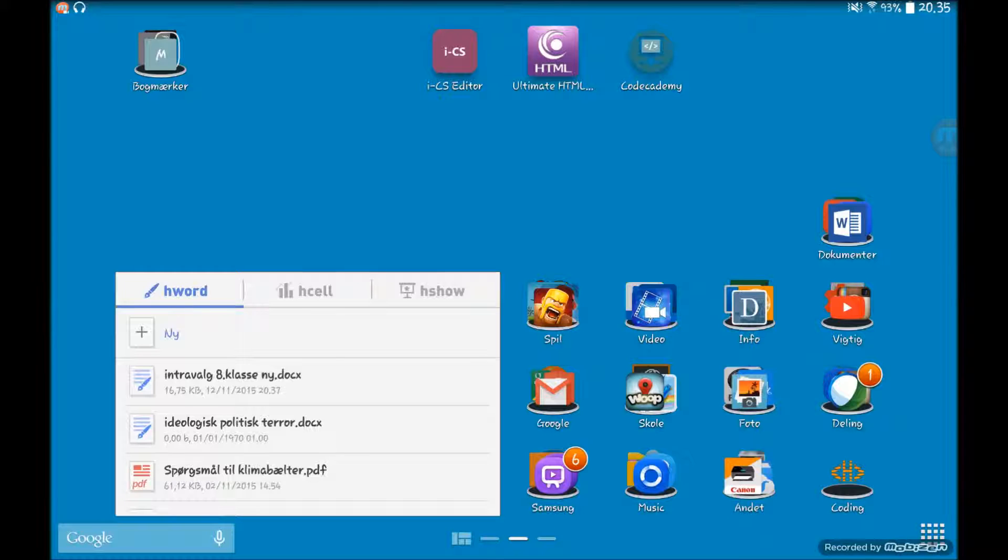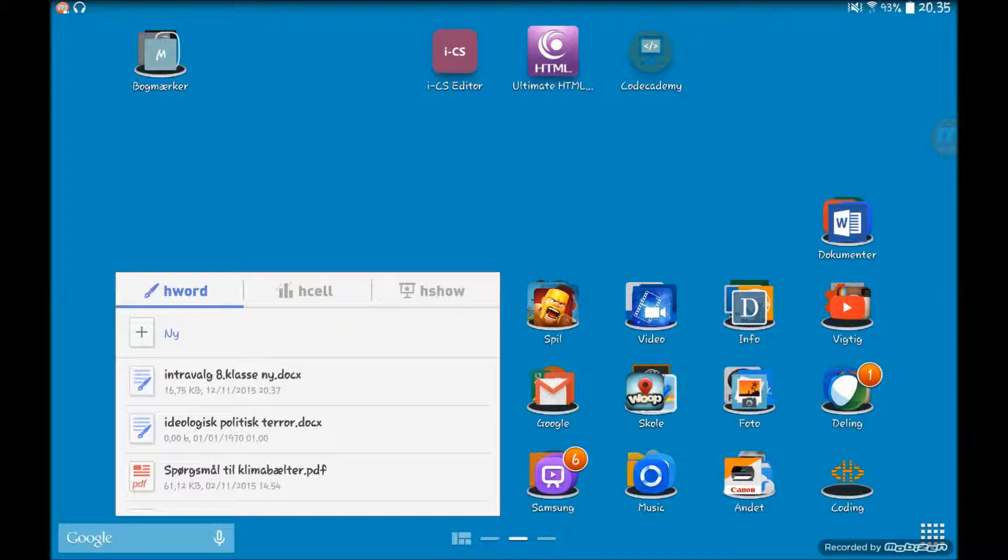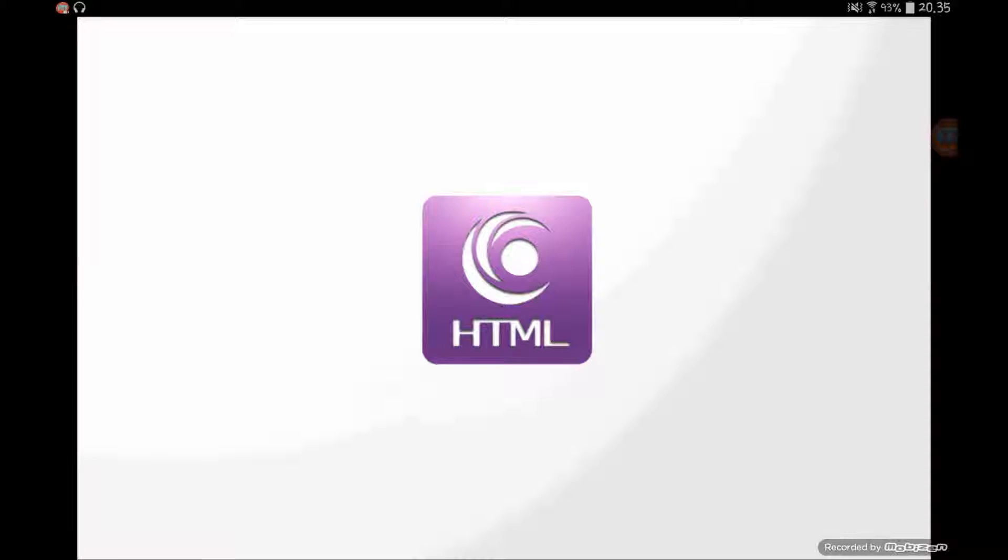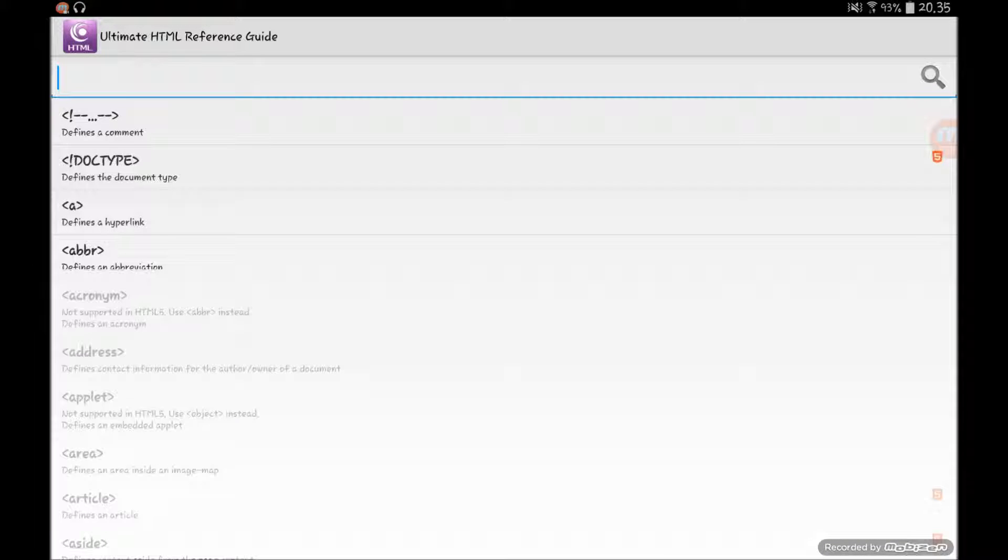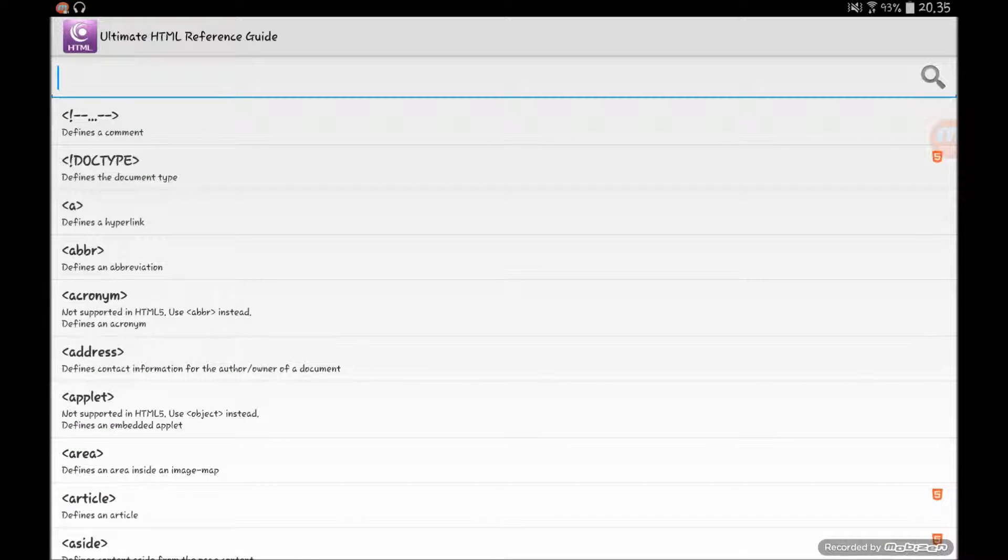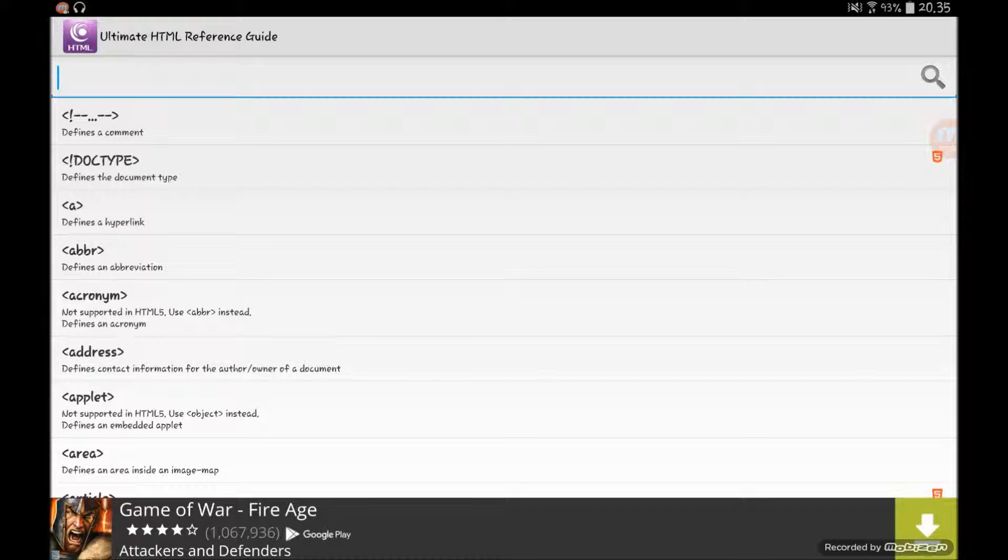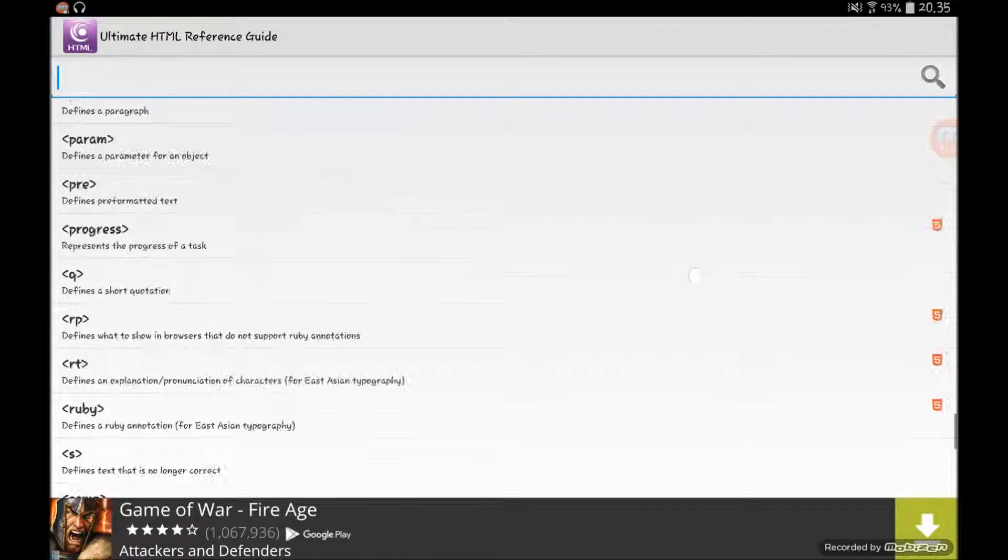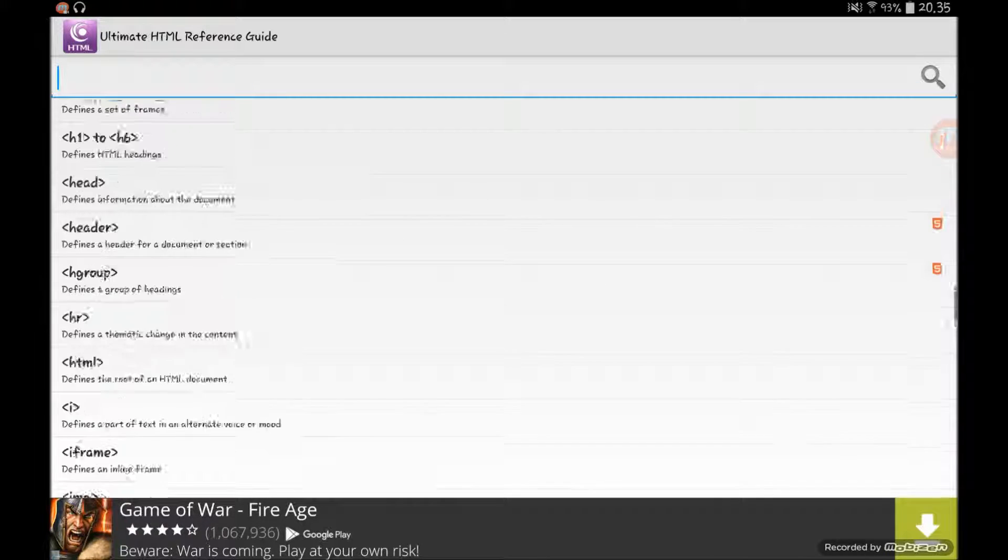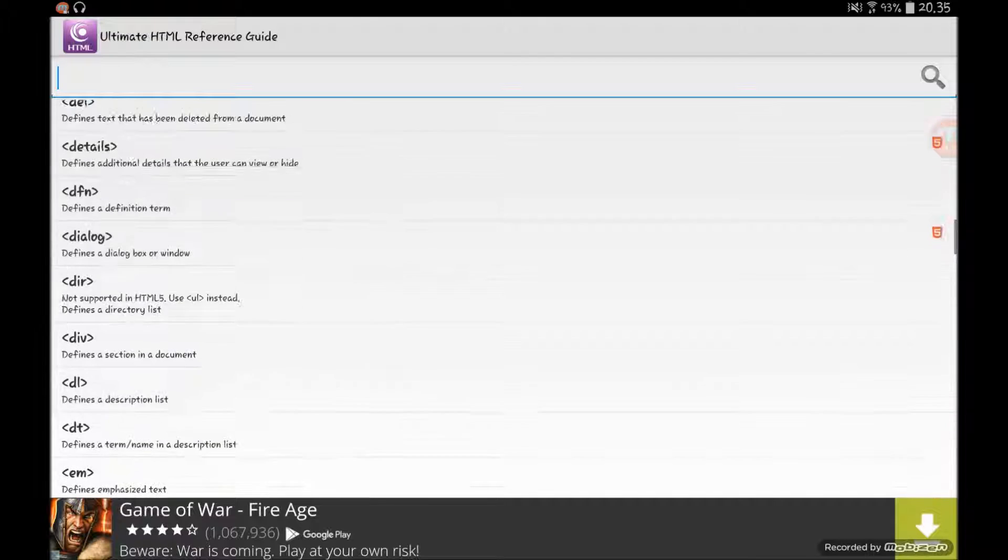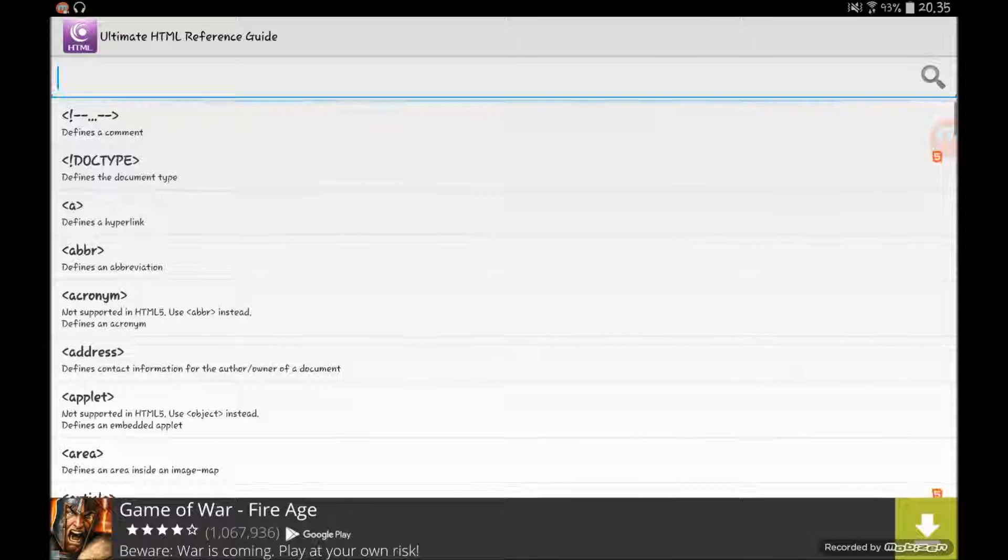But if you want to see more, I'm going to tell you something now. Right here we got an HTML Ultimate. It doesn't have to be Ultimate, but this is just an HTML reference guide that I have downloaded. It's pretty simple to get them. There's like thousands of them, well not thousands, but there's a lot of them.